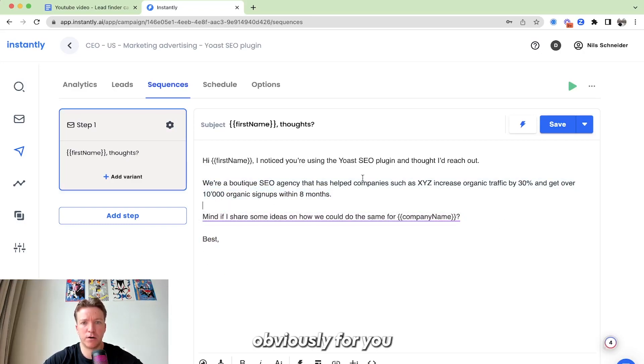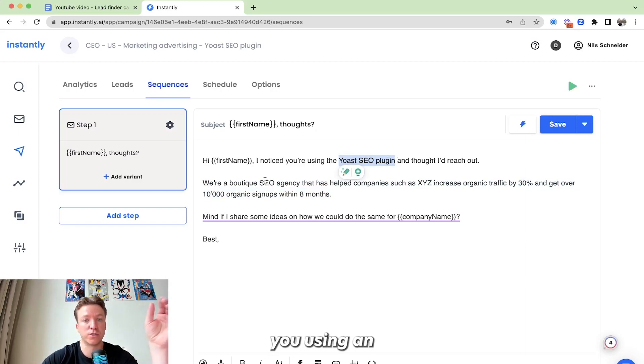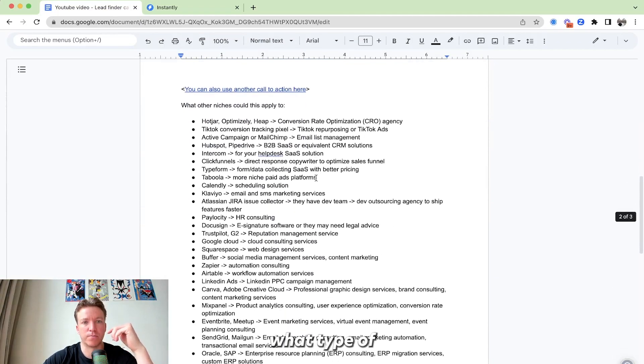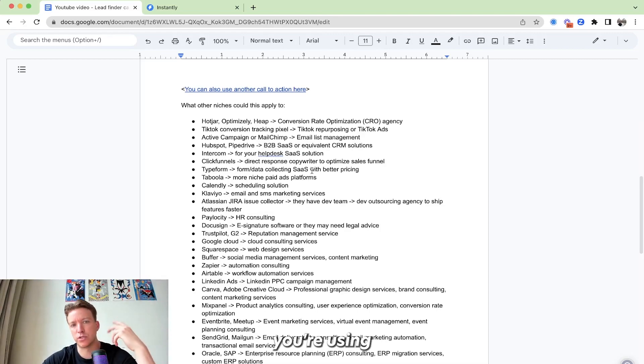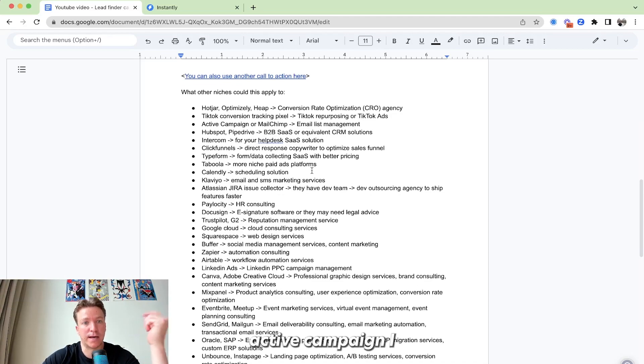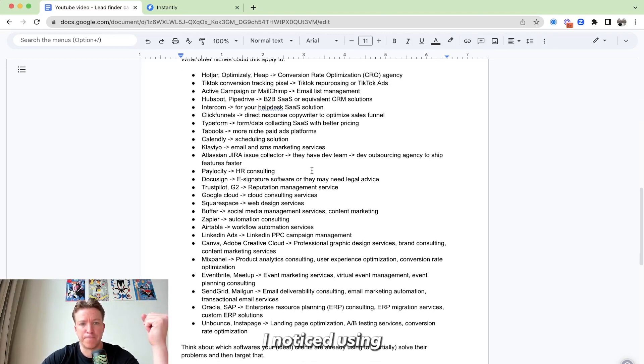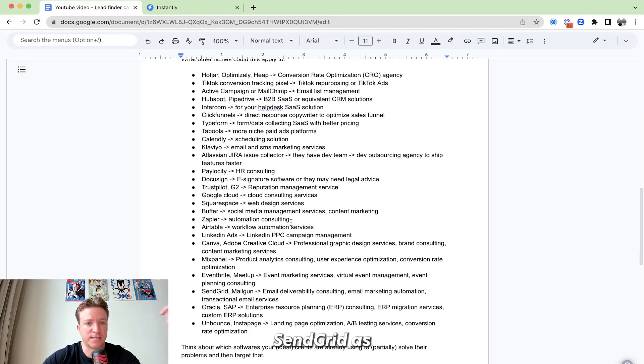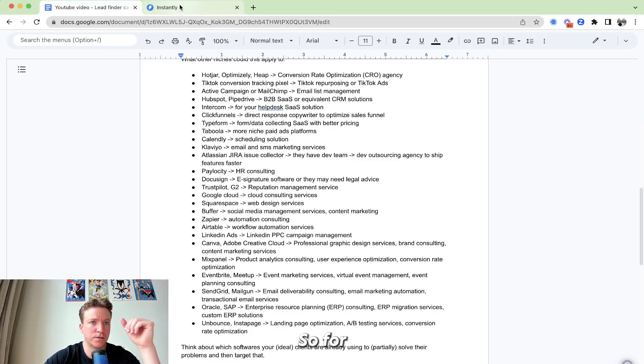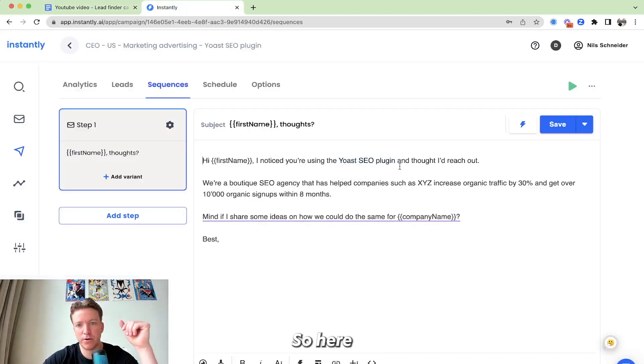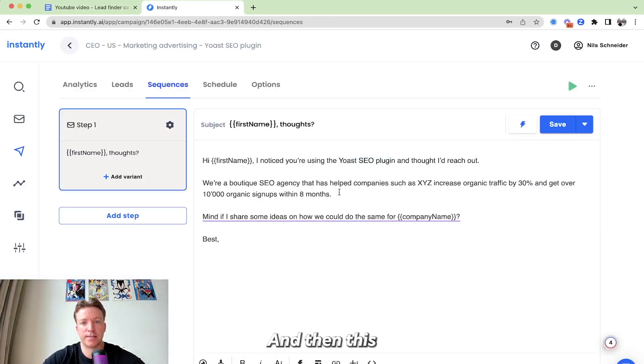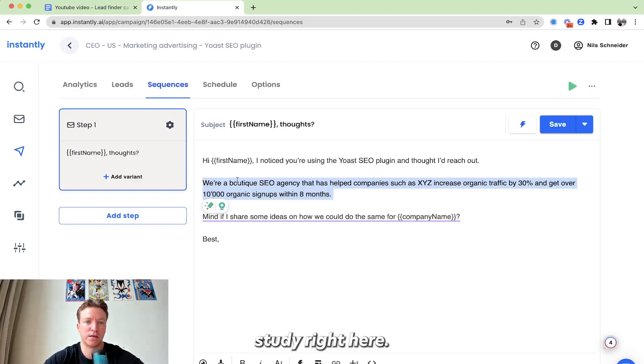All right. So this part, obviously, right, for your offer, you're going to have to adjust this part. You can just say, hey, I noticed you're using, you know, what type of examples? You can say, I noticed you're using Hotjar. I noticed you're using TikTok tracking pixel. I noticed you're using ActiveCampaign. I noticed you're using HubSpot. I noticed you're using SendGrid, Zapier, Airtable, Canva, LinkedIn Ads. So for a mix panel, right? So here, in this part, you're just going to exchange it to what technology is.